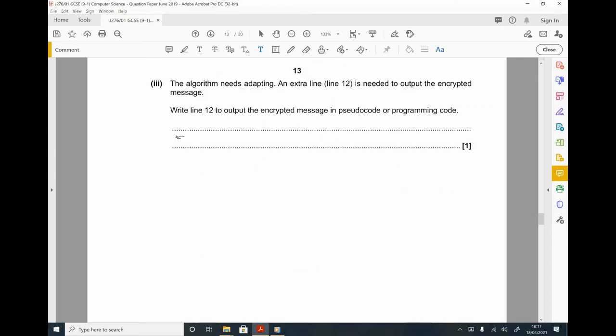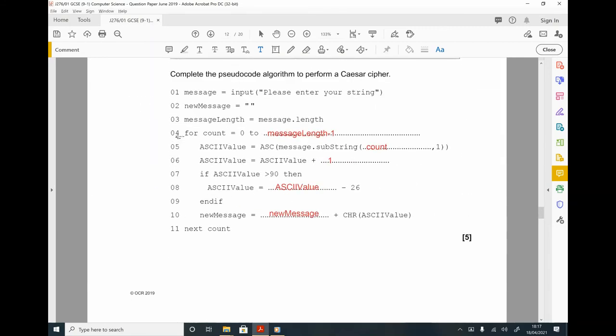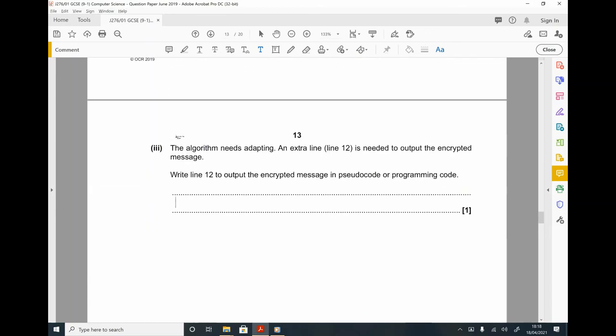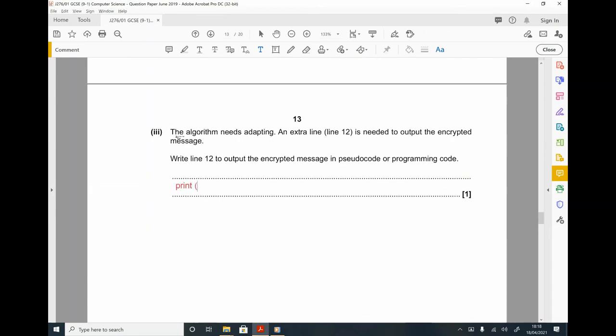Part 3. The algorithm needs an extra line — line 12 — to output the encrypted message. Write line 12 in pseudocode or programming code. This is straightforward: you just need to print the variable storing the encrypted message. So the answer is: print new_message. Make sure the case matches and there are no speech marks.